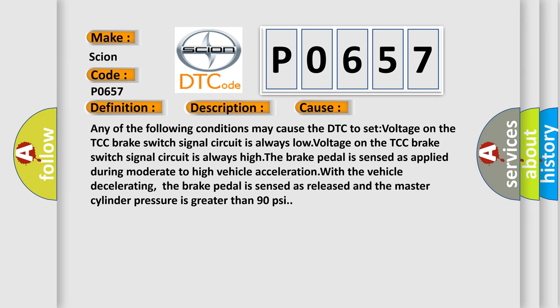Any of the following conditions may cause the DTC to set: voltage on the TCC brake switch signal circuit is always low; voltage on the TCC brake switch signal circuit is always high; the brake pedal is sensed as applied during moderate to high vehicle acceleration with the vehicle decelerating; the brake pedal is sensed as released and the master cylinder pressure is greater than 90 psi.